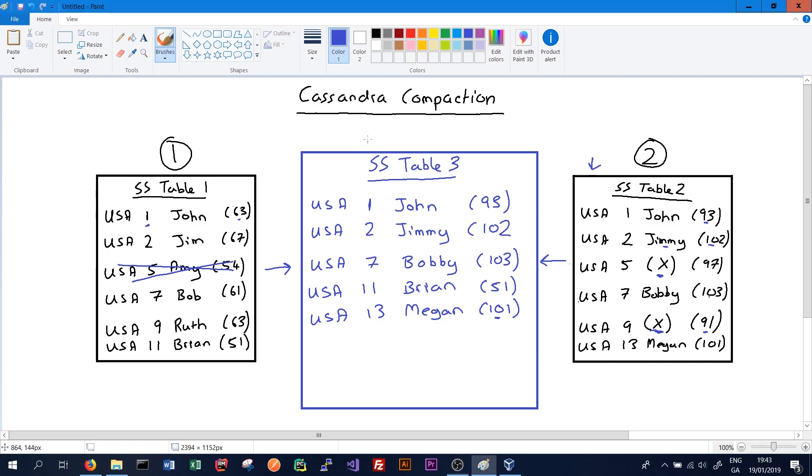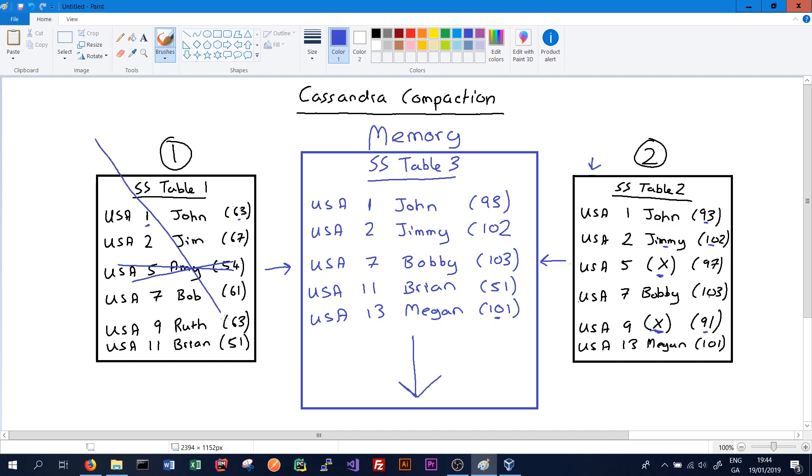It's important to note that this operation happens in memory. Once completed, SS table 3 will be written to disk and we can then safely delete the data in SS table 1 and SS table 2, as the most up-to-date data is contained in SS table 3 which has now been successfully written to disk.